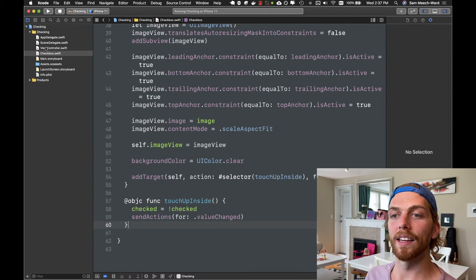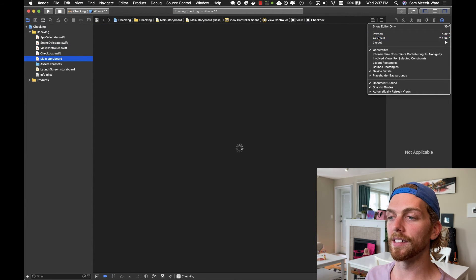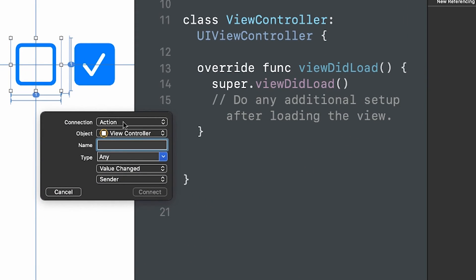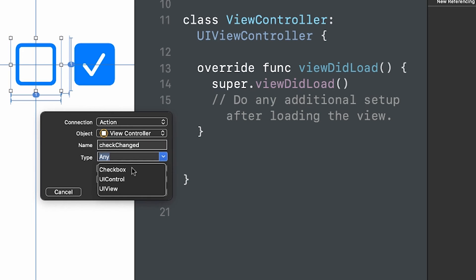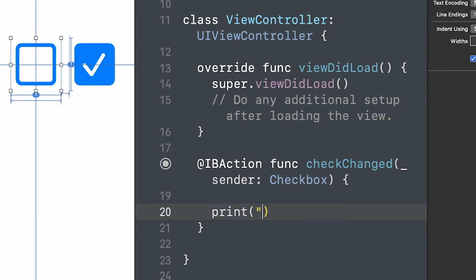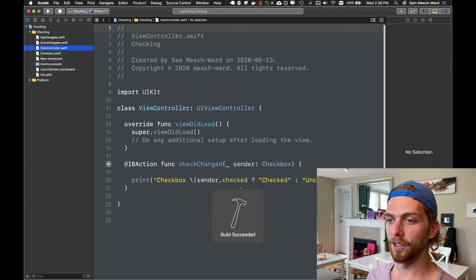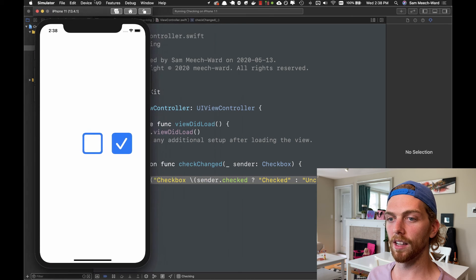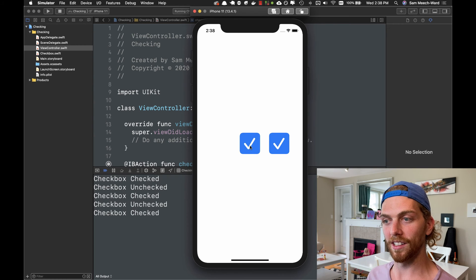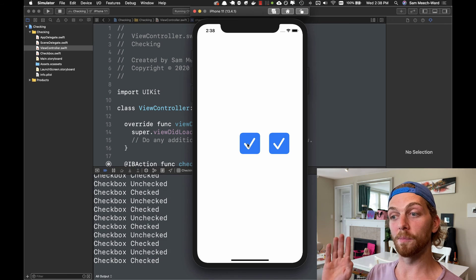Back in the storyboard I'll open the assistant editor and drag from the middle checkbox to my view controller to create a new action. It's already set to value changed, which is what I want. I'll call this checkChanged and set the type to Checkbox so I can access the checked value directly. In the action I print whether it's checked, and testing shows it goes from unchecked to checked and back — that works exactly the way I'd expect a checkbox to work.